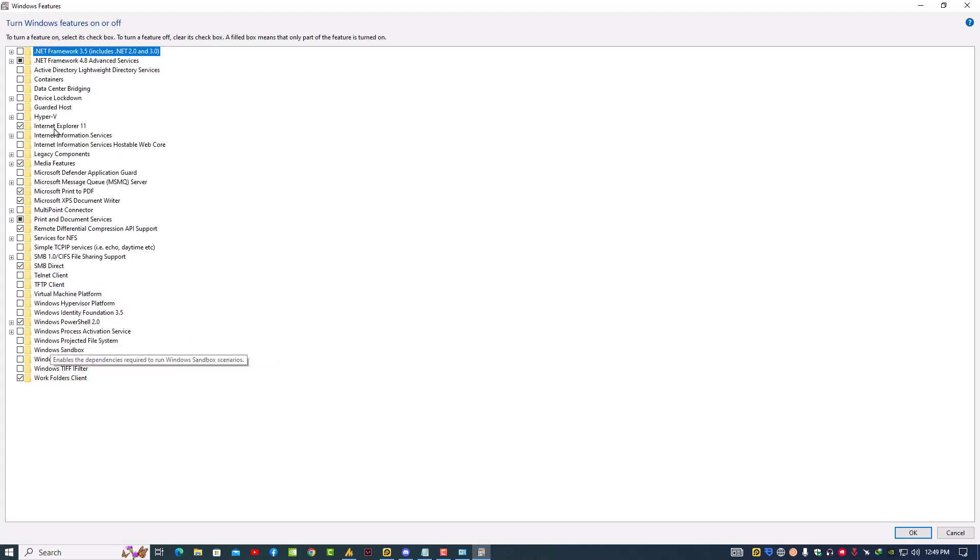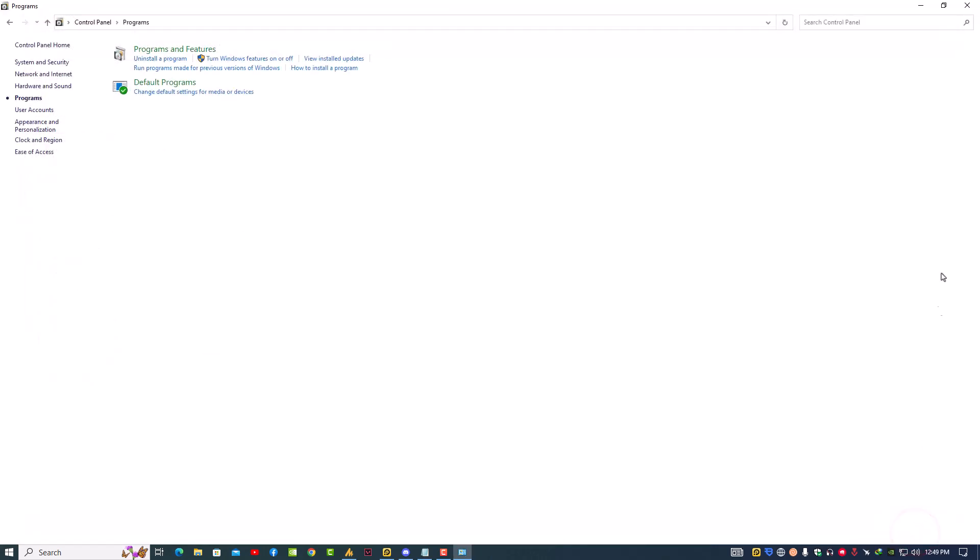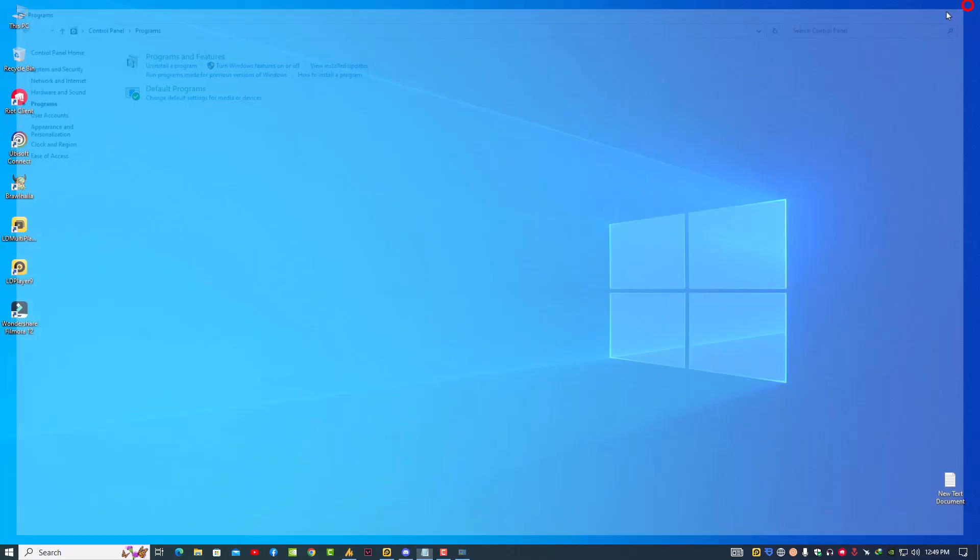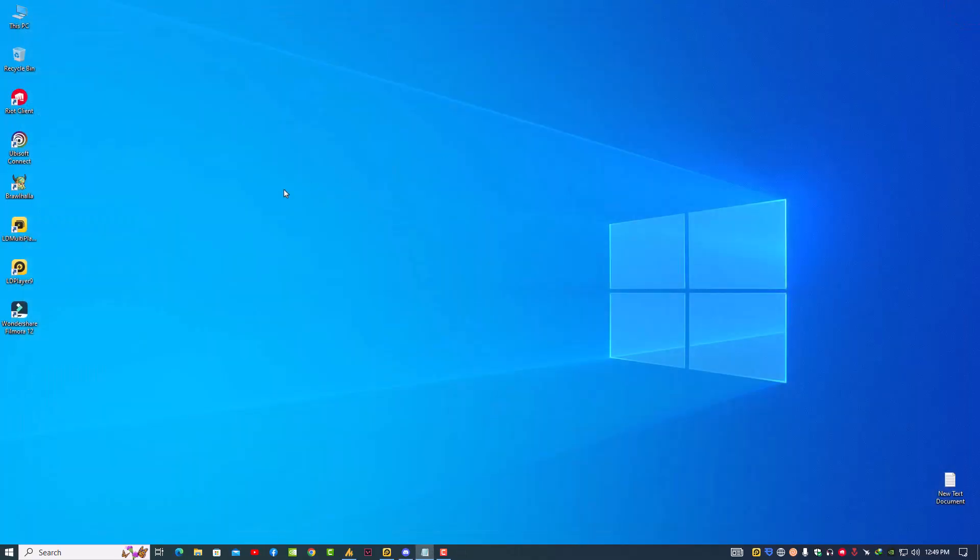So these are the options you should need to disable. After disabling or unchecking these options, just restart your PC and your 30% or 50% problem will be solved.